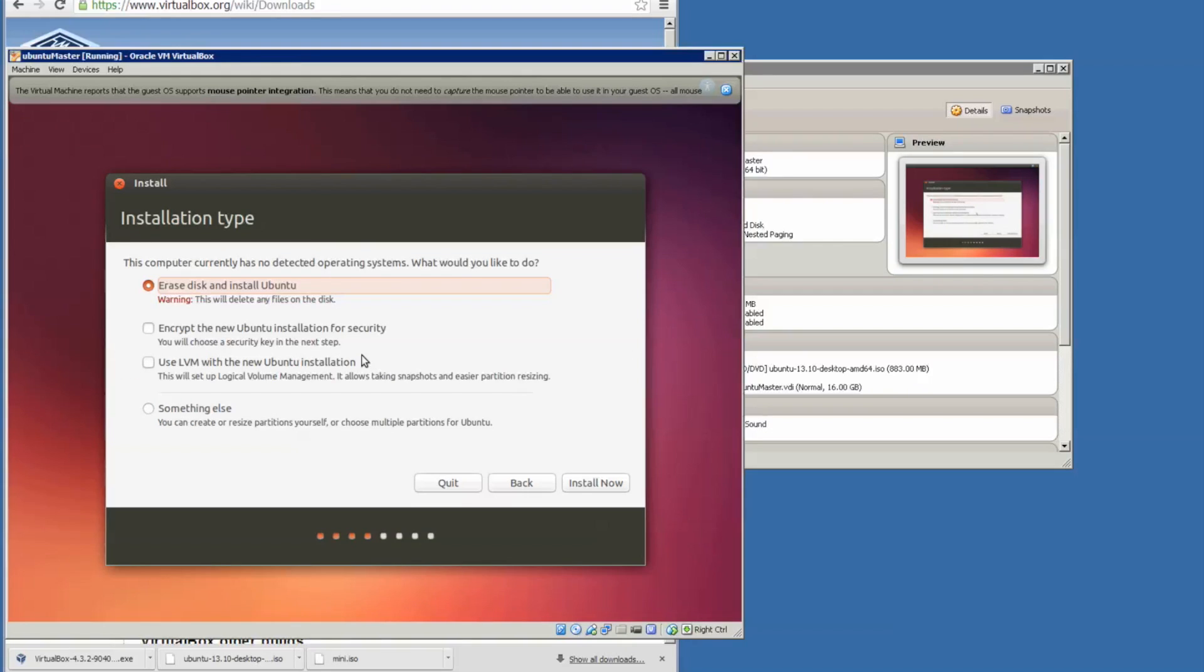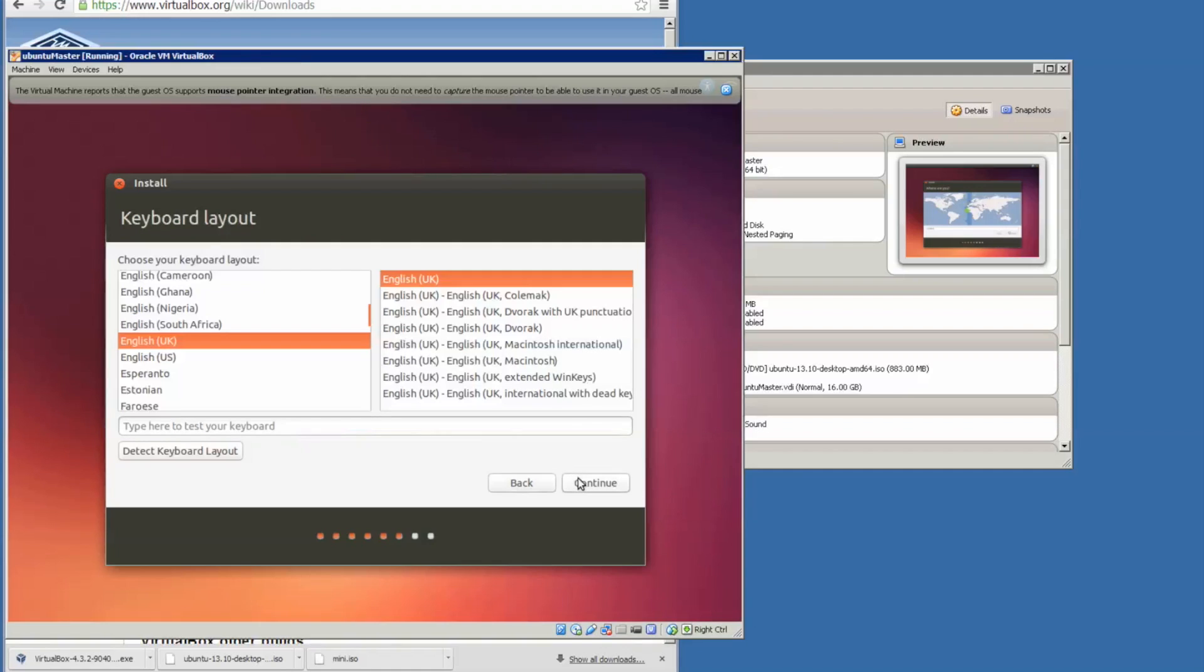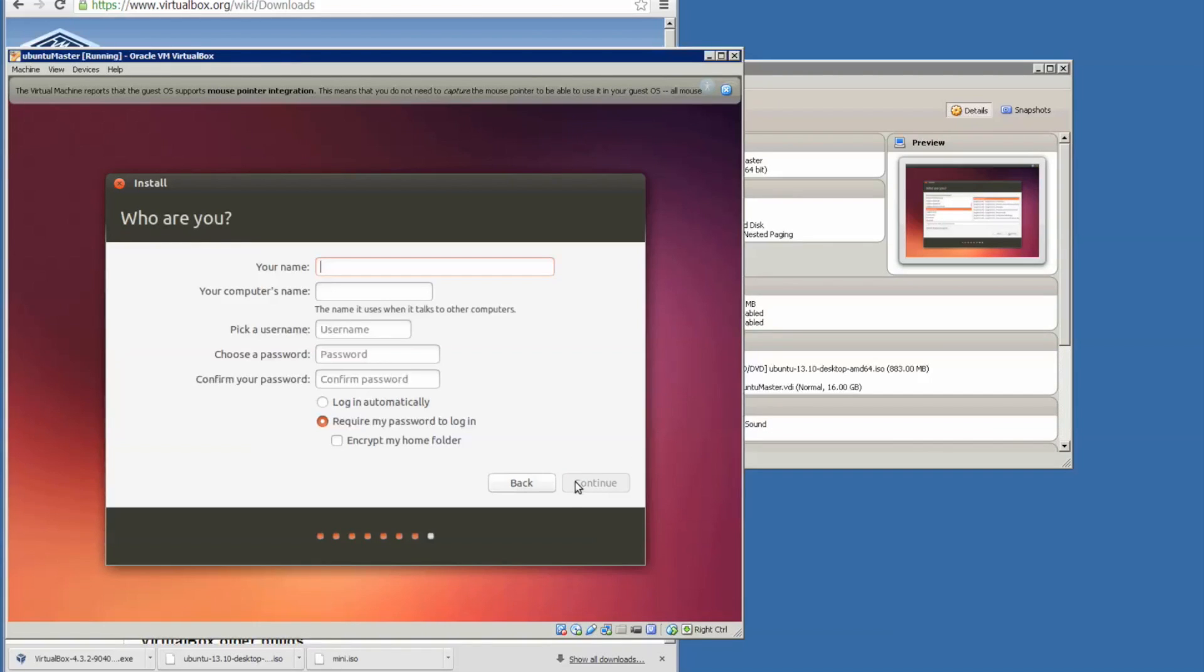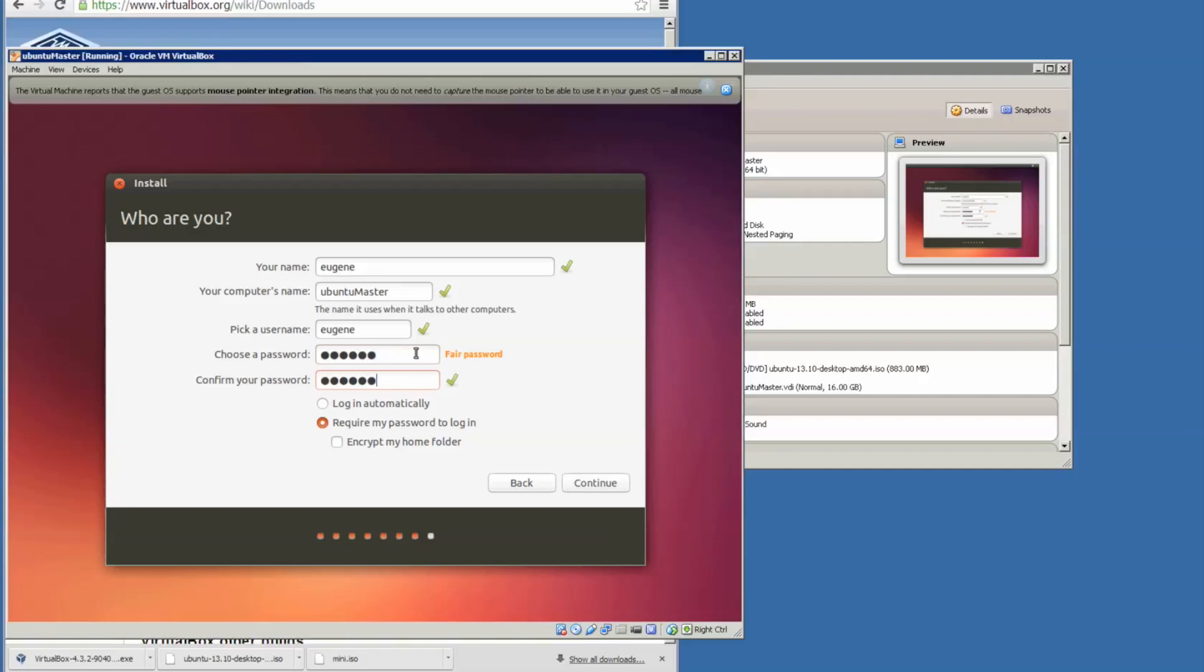Continue, erase the entire disk, install now. Set it as London, UK keyboard layout. I'm going to name this Eugene Ubuntu master. Some people will name it user zero, but that's my preference.